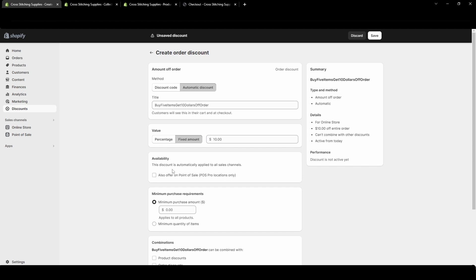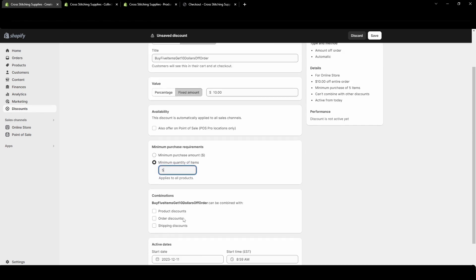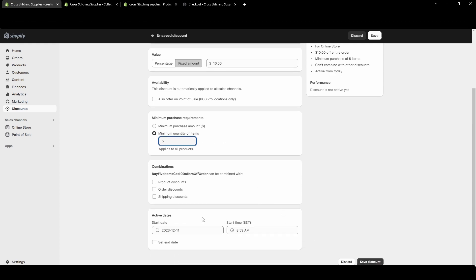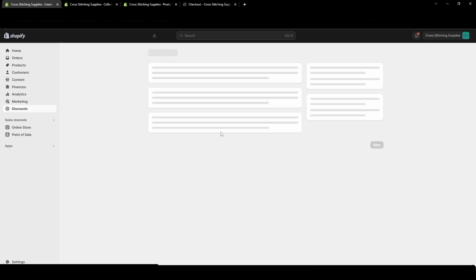If you have a physical location this availability is where it could apply to your physical location. We're not going to worry about that in this example. We come down here to the purchase requirements. We have buy five items so we're going to put minimum quantity of items. They must at least get five and I'm going to choose not to combine it with anything. We're not going to have a start date or an end date. So I'm going to hit save.